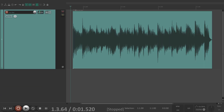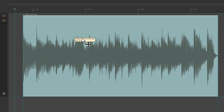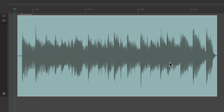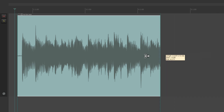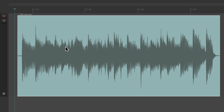The way we edit in Reaper doesn't really require that we choose tools up in the toolbar — we can do almost all of it right with our cursor. For example, we can grab it and drag it around, but if we want to trim the front, just move the cursor over here and it changes to a trim tool. We can trim the front like this, or the back on the right side, just by moving our cursor to that spot.